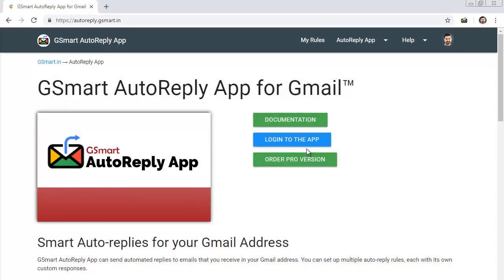The Gsmart Auto-Reply app makes it easy to automate email replies. When used right, Gsmart Auto-Reply can free up tons of your time.